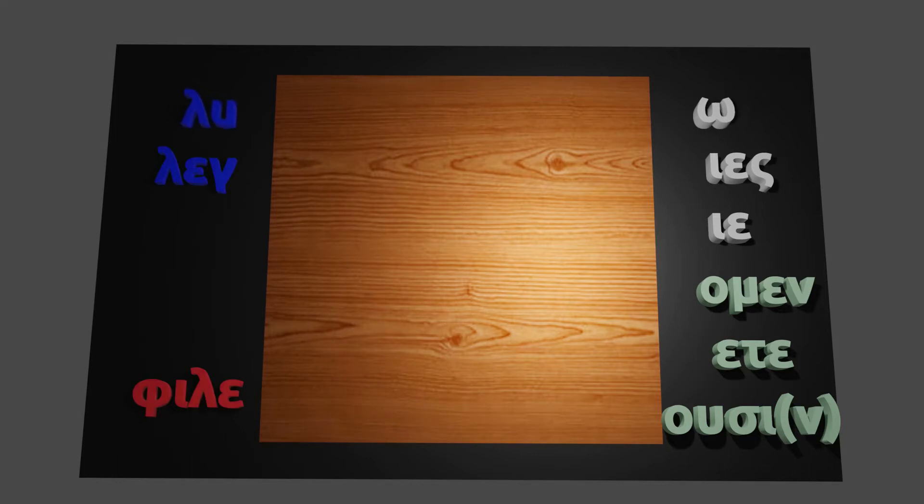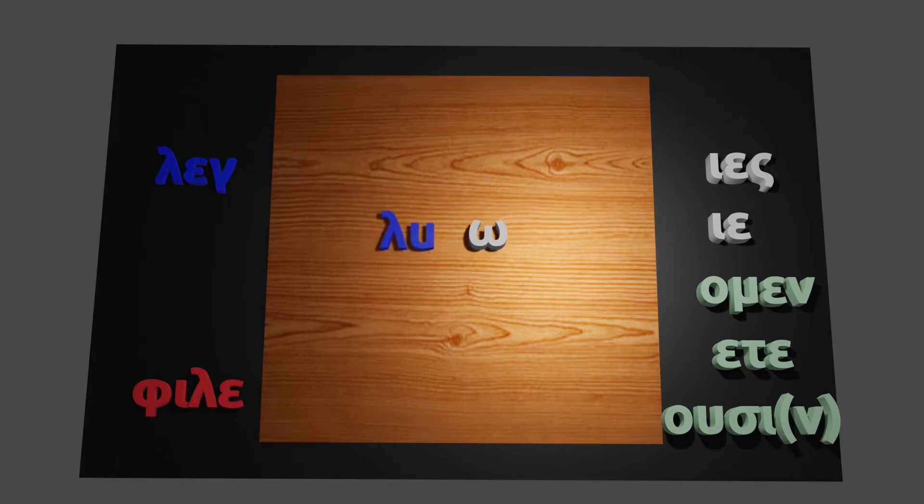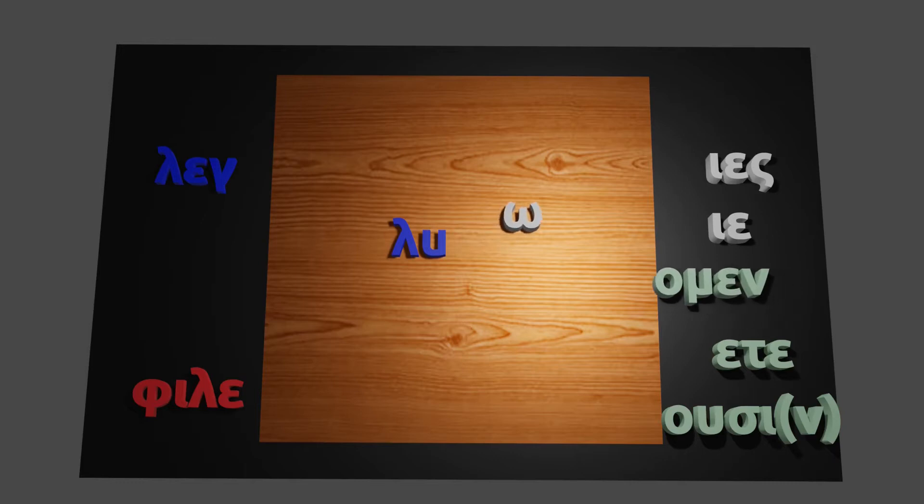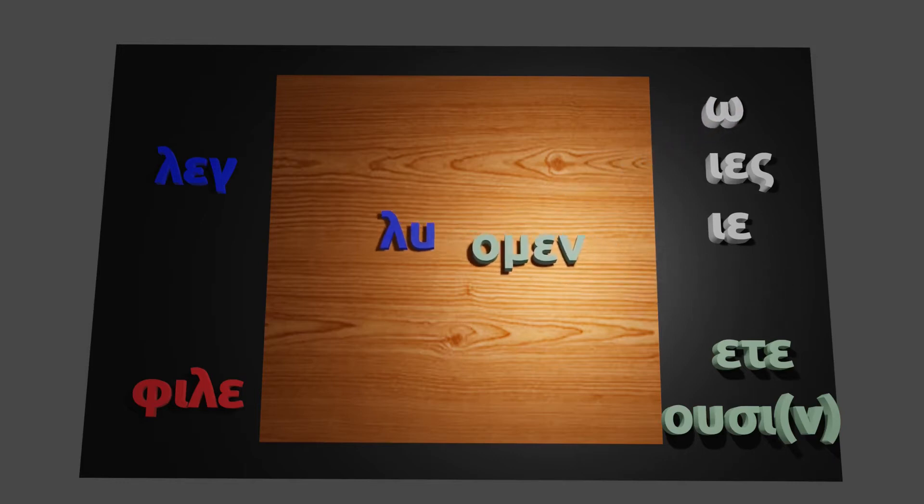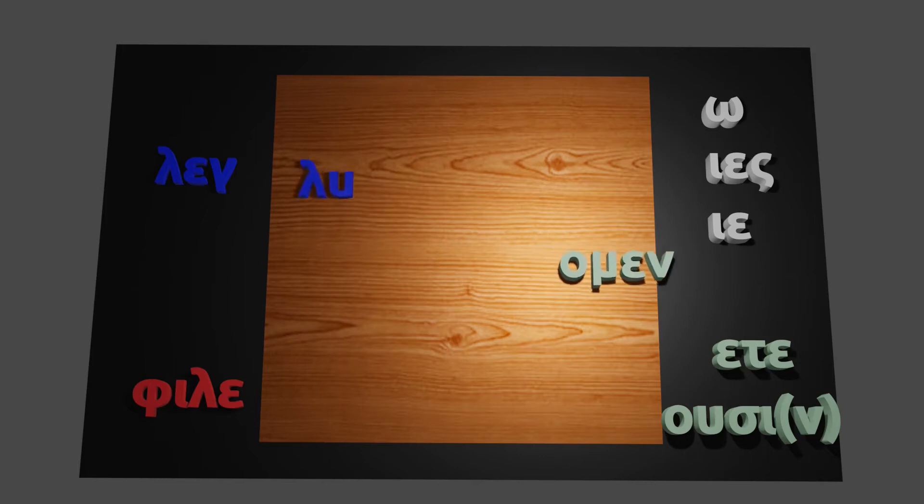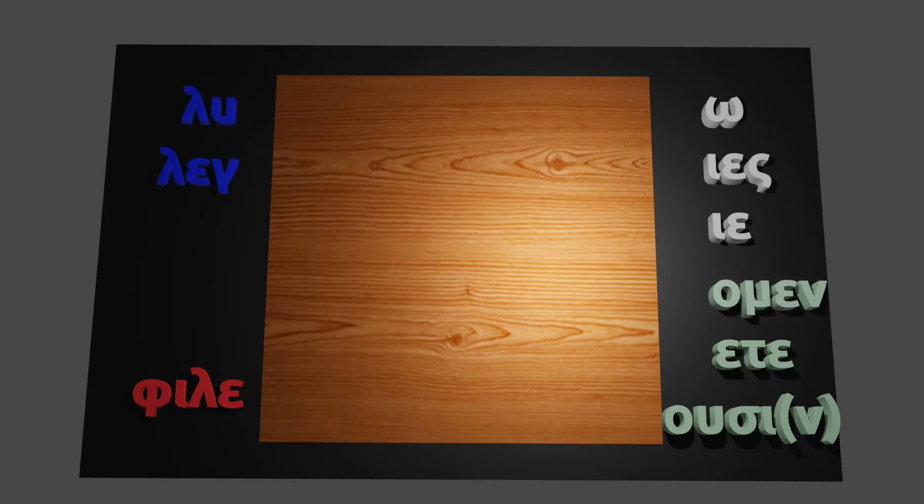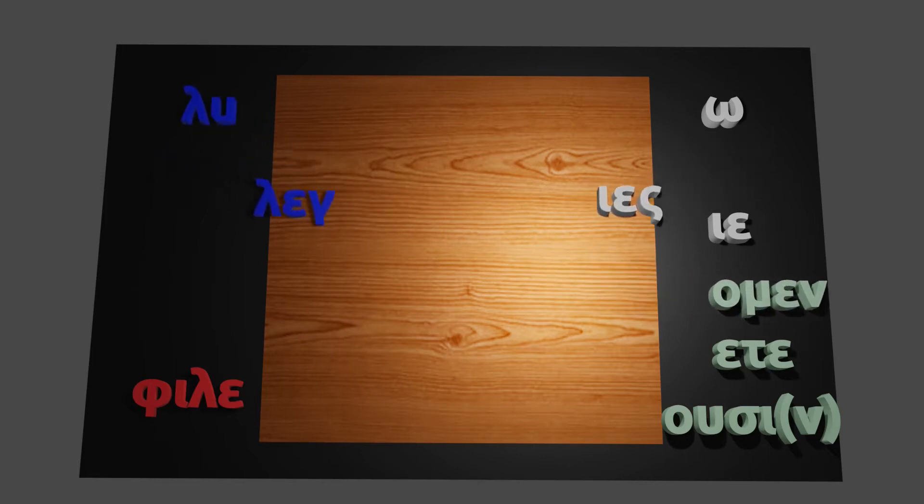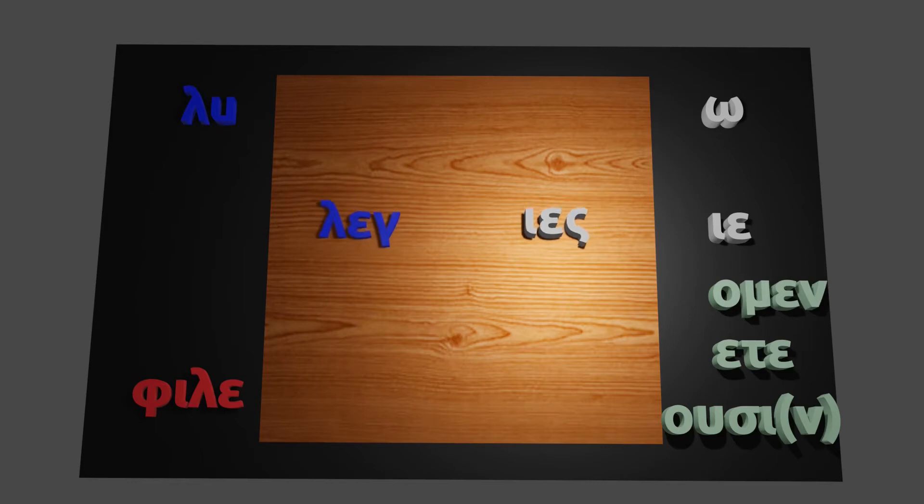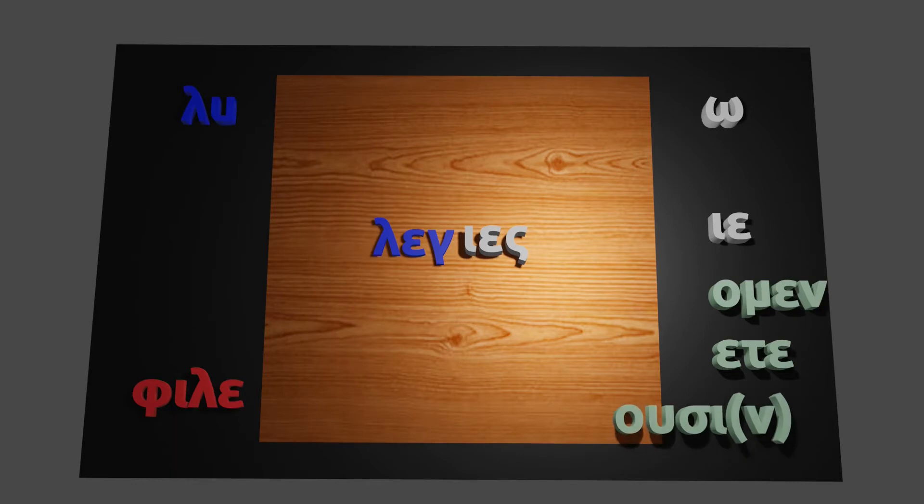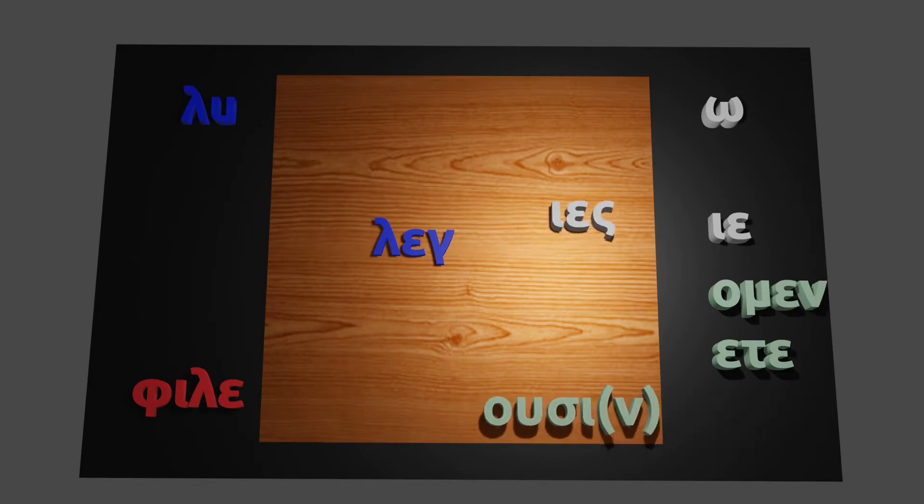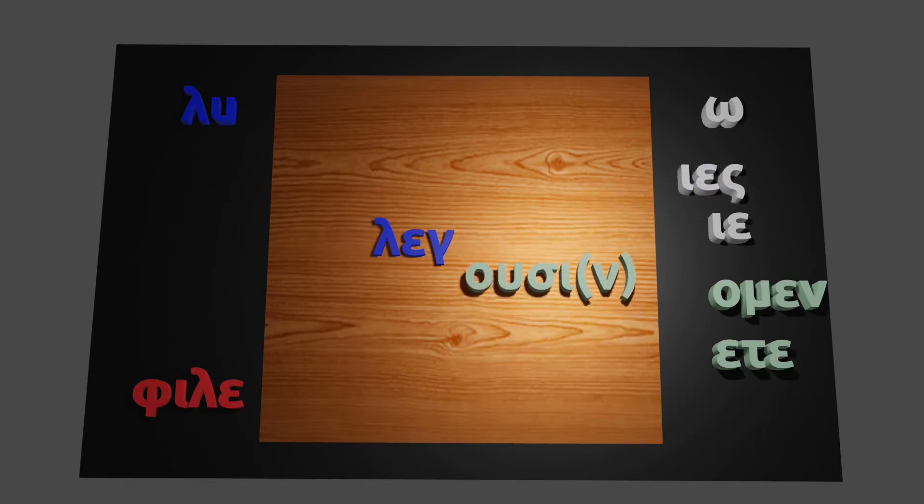So to make a short sentence here with just a subject and verb, we can join the stem with the ending. So here, for example, we have Leo, which is I loose. Leomen, which is we loose. And we have Legis, you say. And then Legusan, they say.